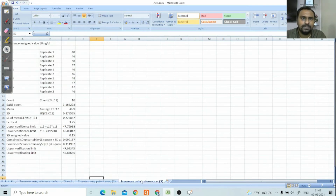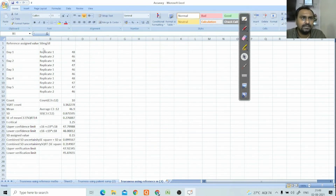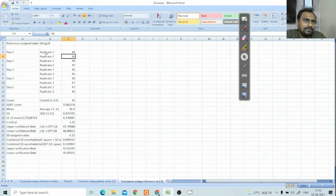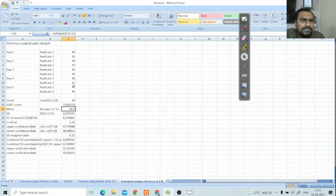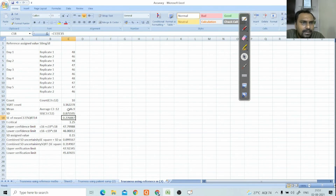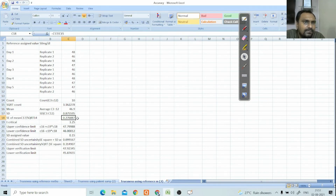For the reference material method, suppose the assigned value is 50 mg. You replicate that sample twice a day for five days, giving a total of 10 measurements. For example, on day one you get 48 and 46, and you continue similarly across five days. The mean of C3 to C12 is 46.9, the standard deviation (STDEV C3:C12) is 0.87, and the standard error (SD divided by square root of 10) is 0.27.